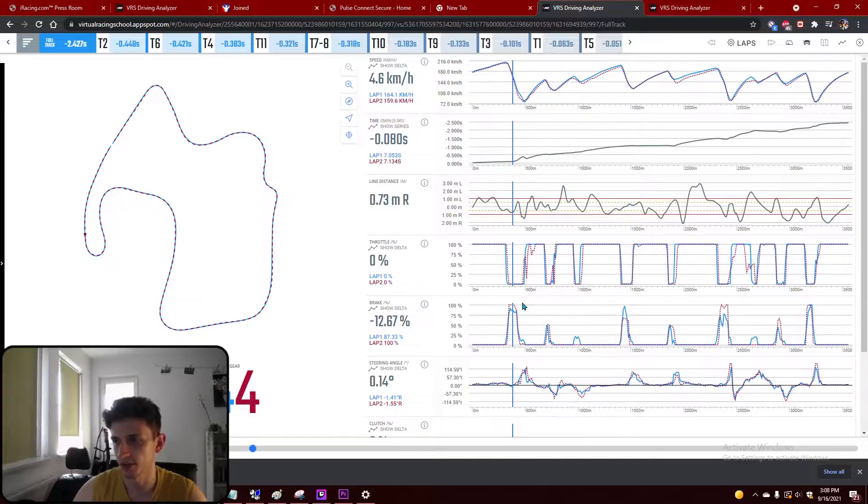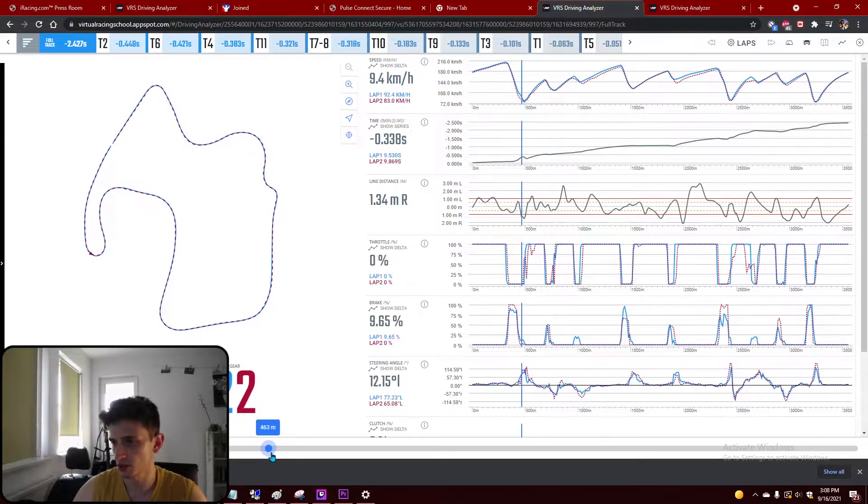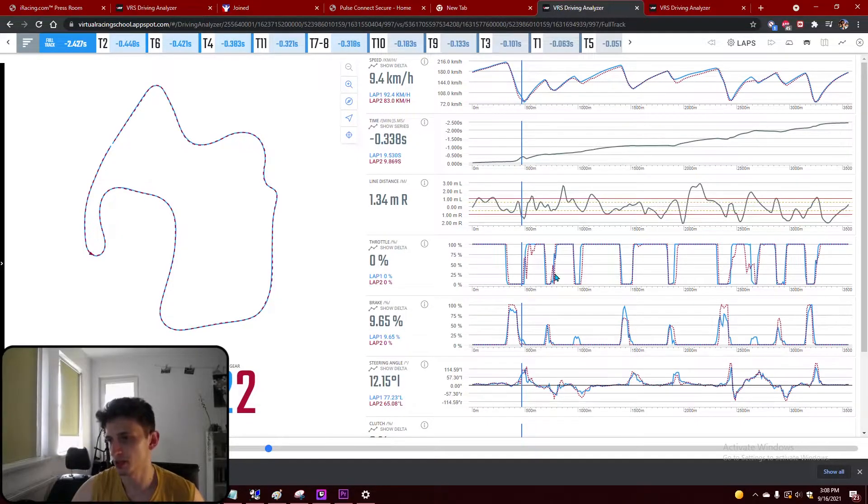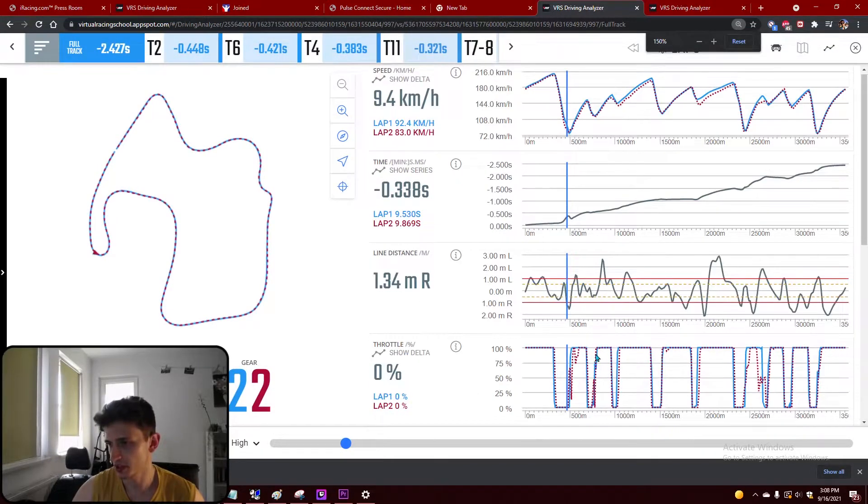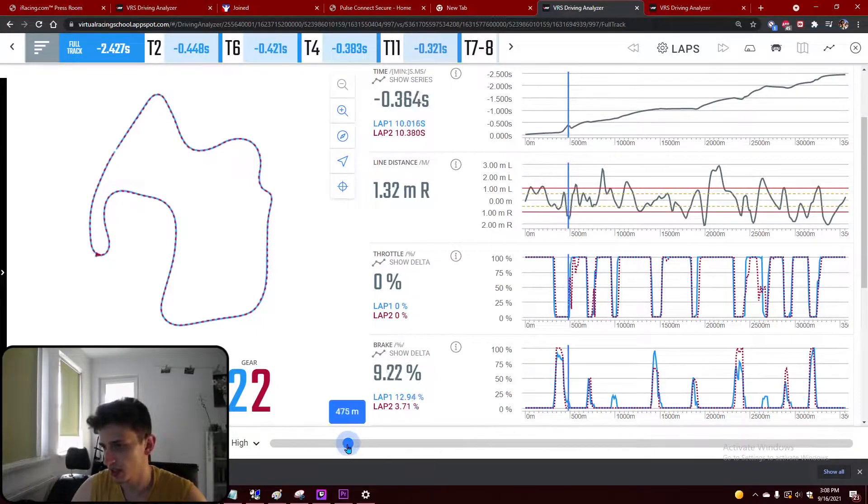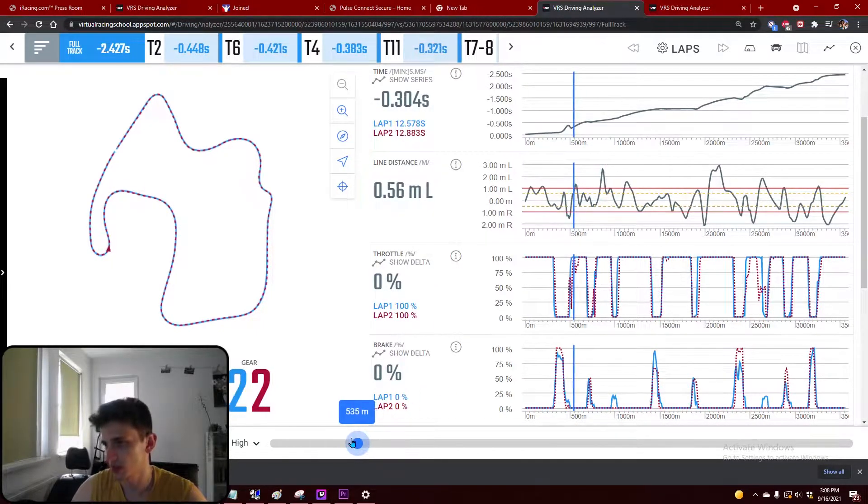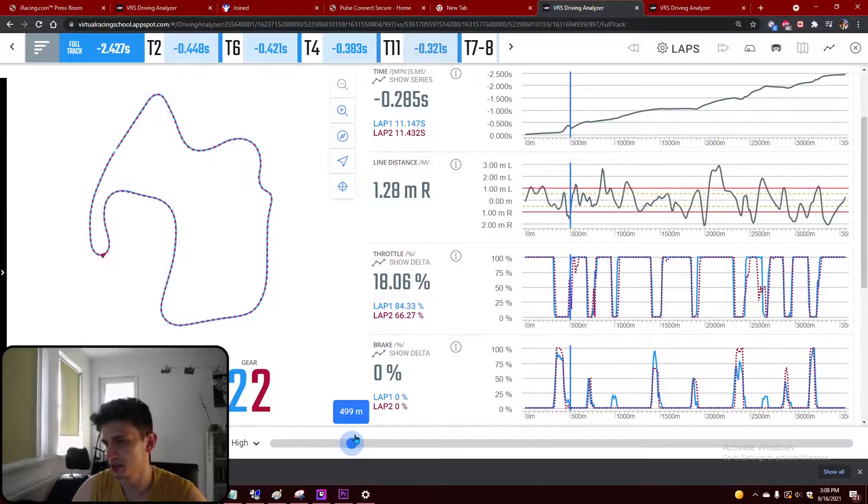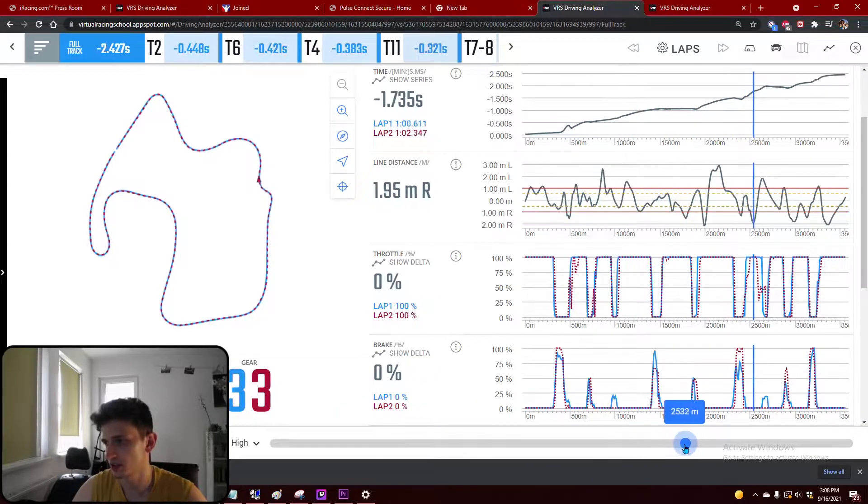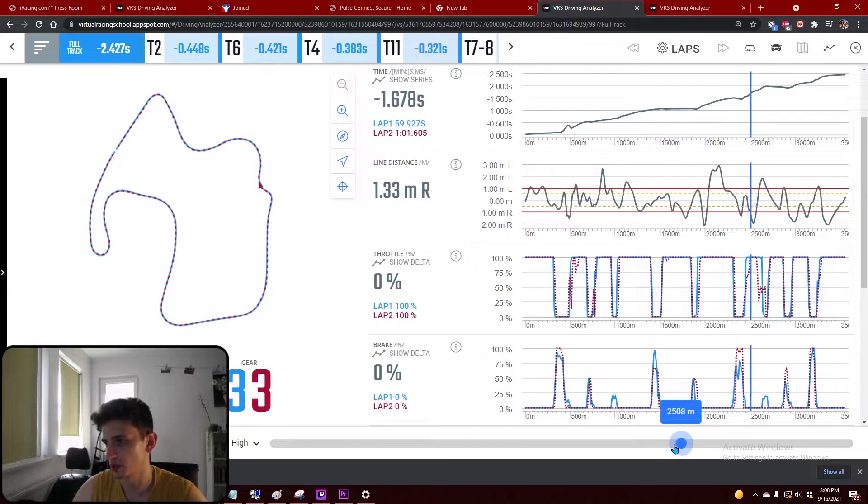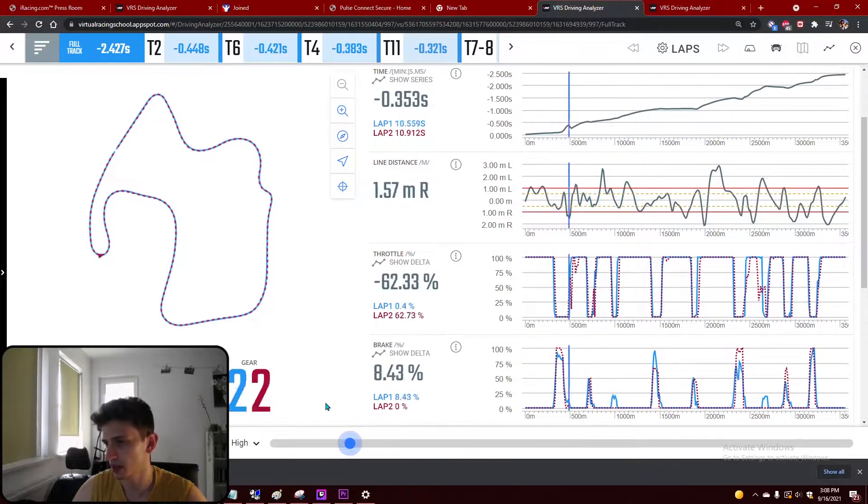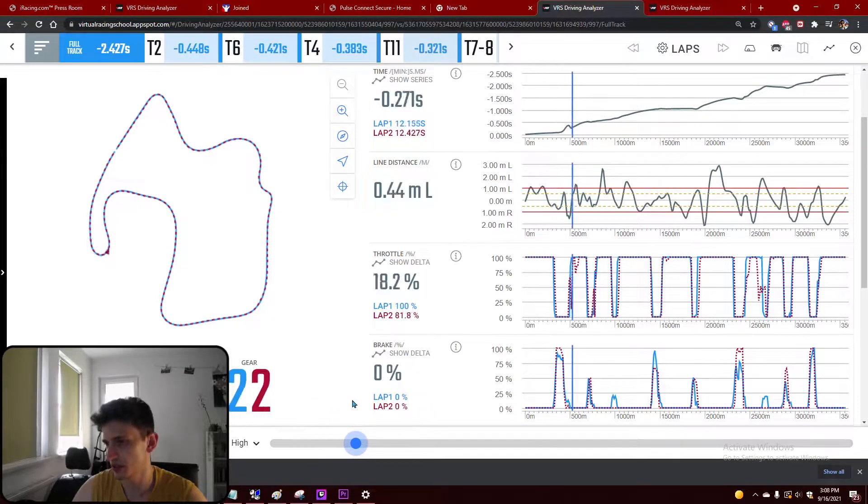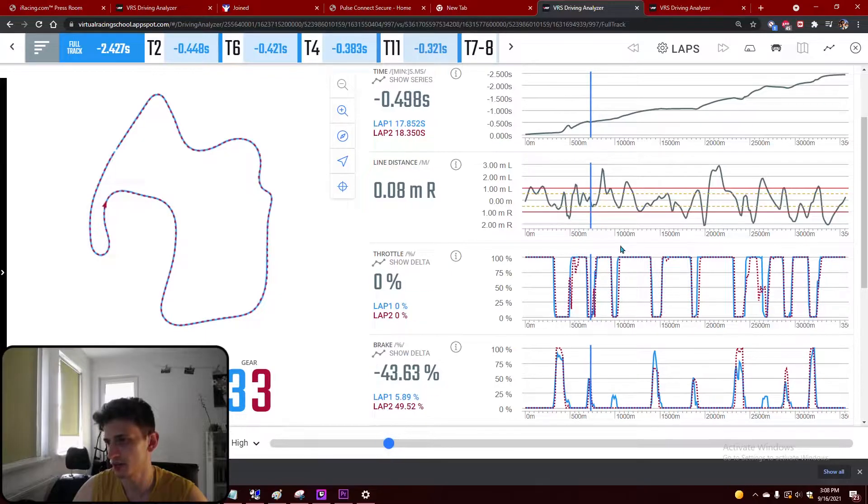Also if we look below on the throttle application and we zoom in a bit, we can see here with the red line that I get on the throttle, I release it, and I get on the throttle again. Here the same thing happens.